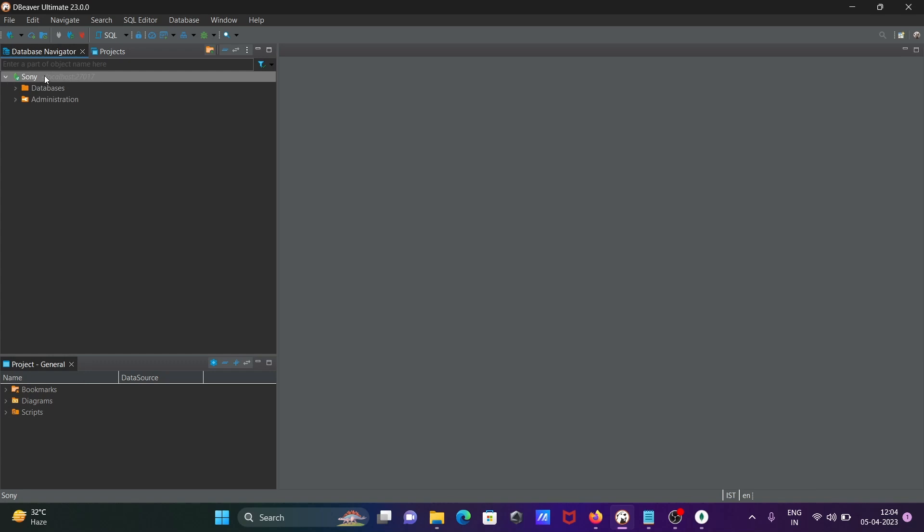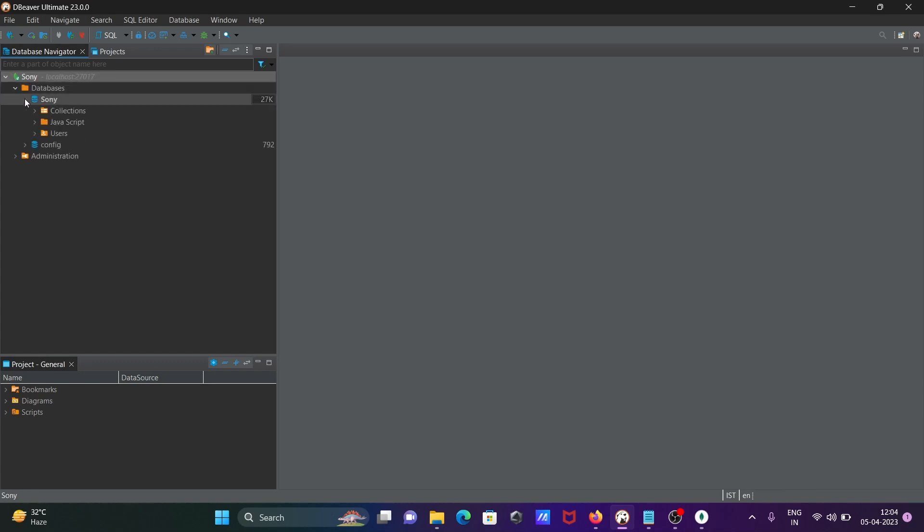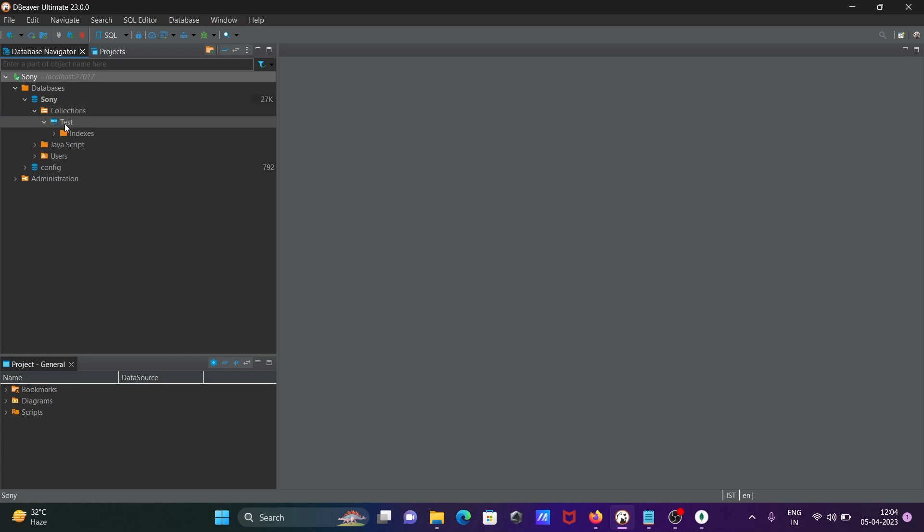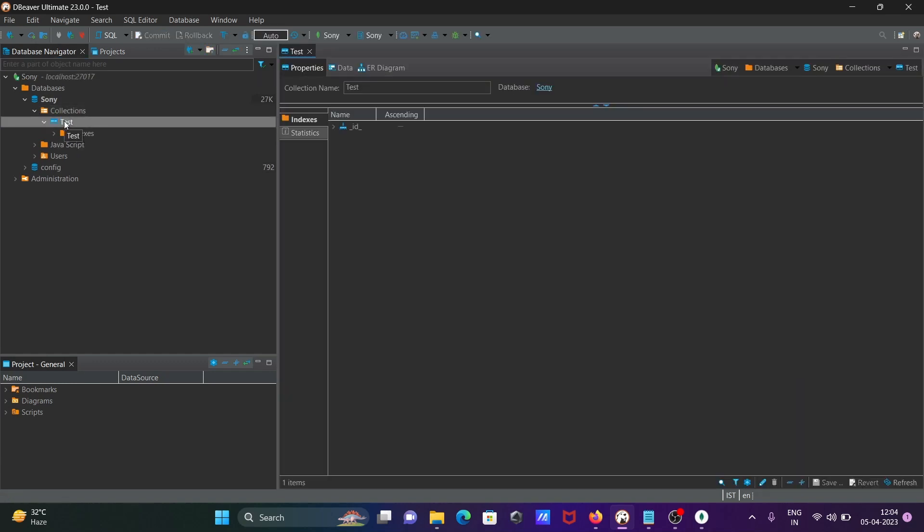There is Sony, and here you can see this is a collection. This is the test collection. If I double-click on this test collection...